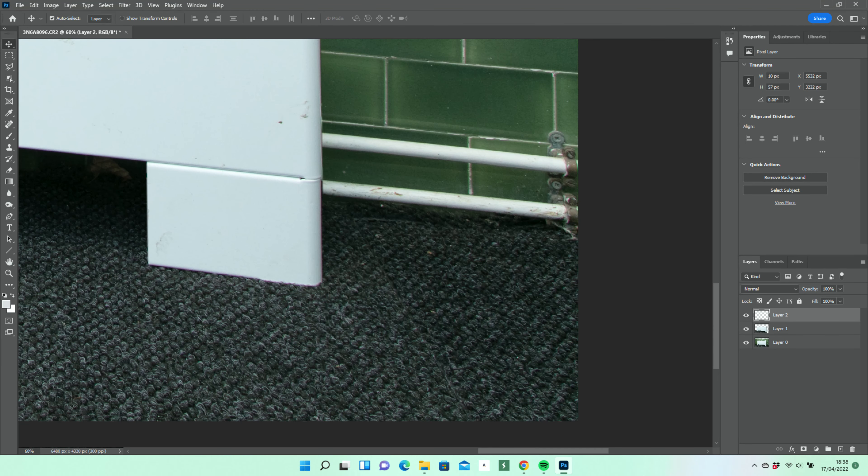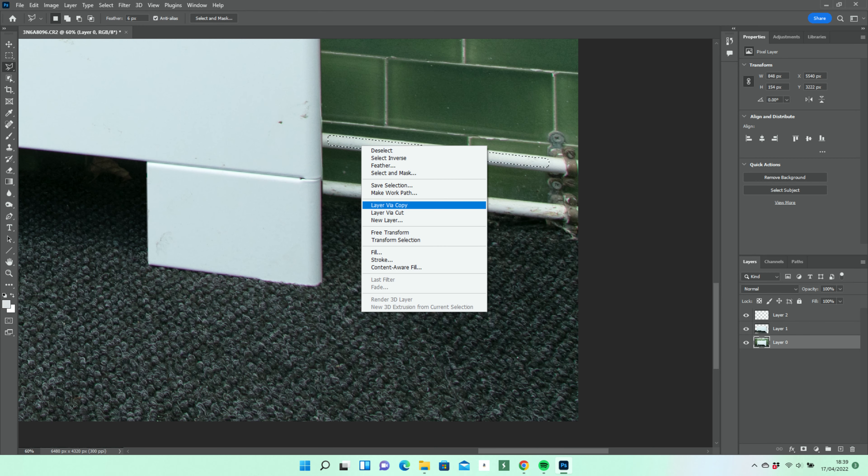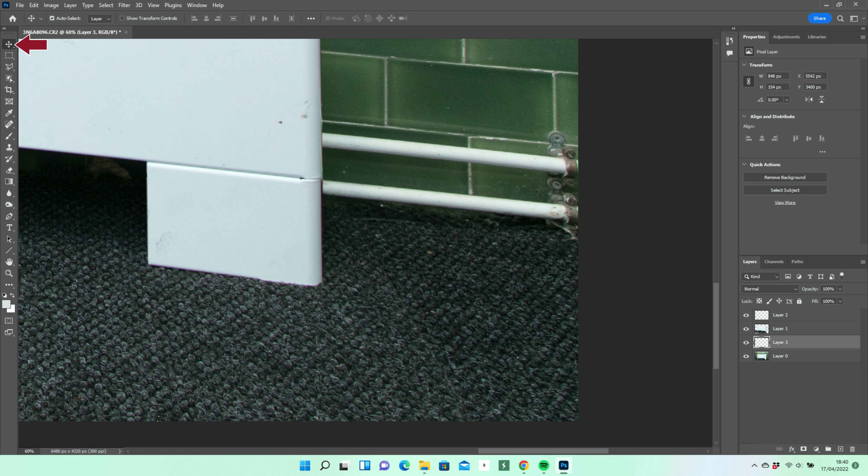Another quick refinement. The upper pipe is much cleaner than the lower, so we'll make another layer via copy from layer 0, this time with a broader feather of 6 pixels and use the move tool to put it over the lower pipe and tidy up that part of the image.